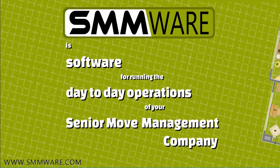Hello and welcome. Here is another video about SMMWARE, software for running the day-to-day operations of senior move management companies.